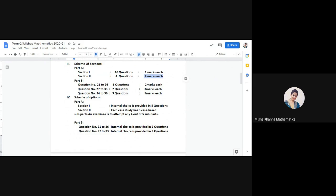Part B will have six questions of two marks each — these are short answer type 1. Then it will have seven questions of three marks each — these are short answer type 2. And it will have three questions of five marks each — these are long answer type questions.